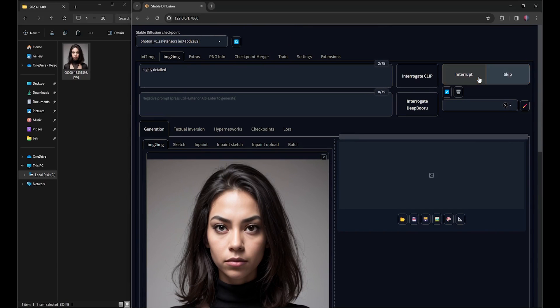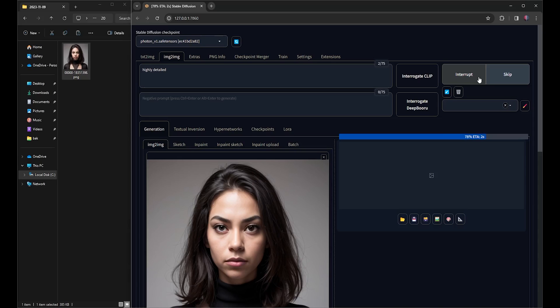I'm showing you the Upscale process in real time. This is done on my NVIDIA RTX 3060 GPU with 12 GB of VRAM.